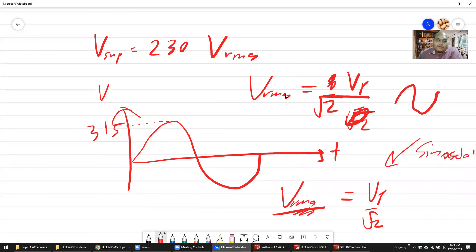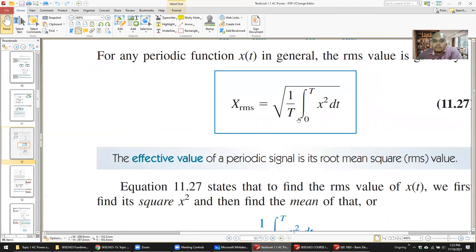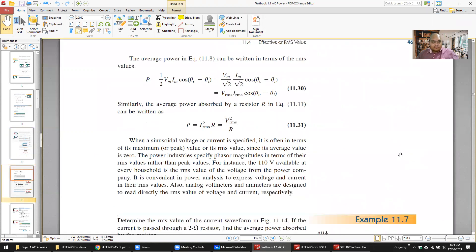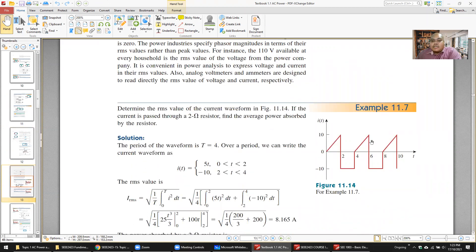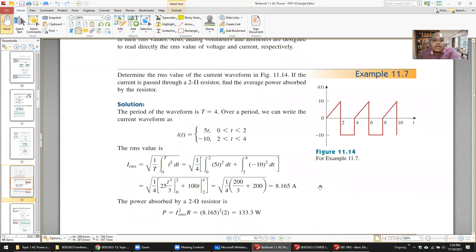If you have a different type of waveform, you must use the integral formula. For example, if the current is 5t from 0 to 2 — a ramp — and then a constant from 2 to 4, you have to integrate each piece: square the expression first, integrate it, then take the square root. That's how you determine the RMS value for non-sinusoidal waveforms.